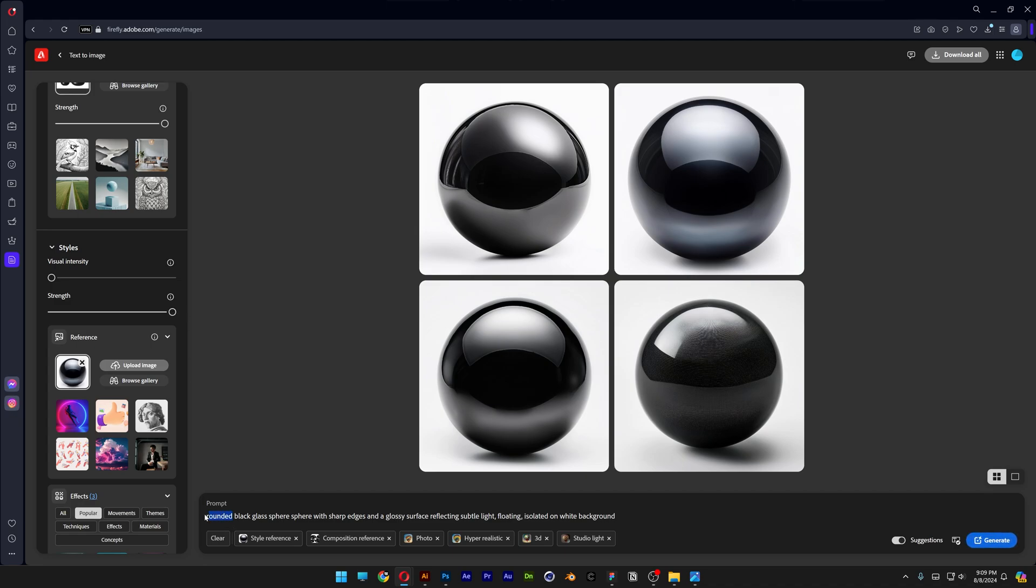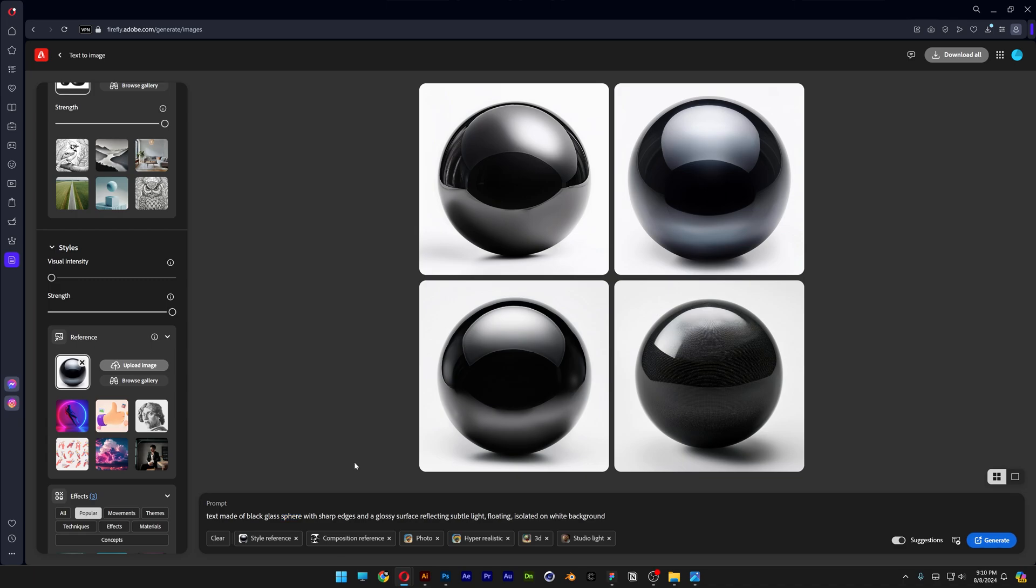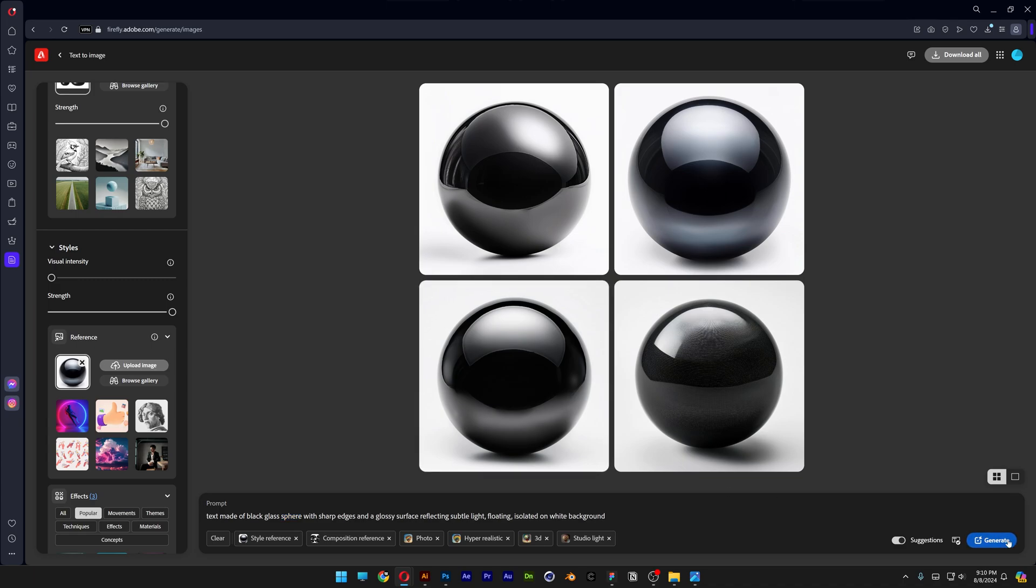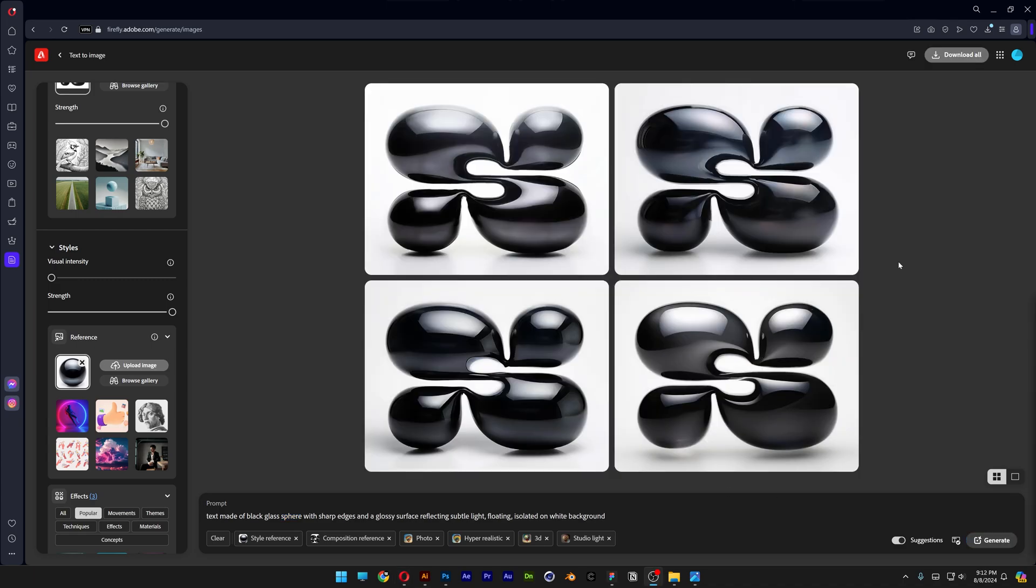Instead of rounded, I'm going to type in text made of black glass. I'm going to delete the sphere and let's click on generate and here we got the results.